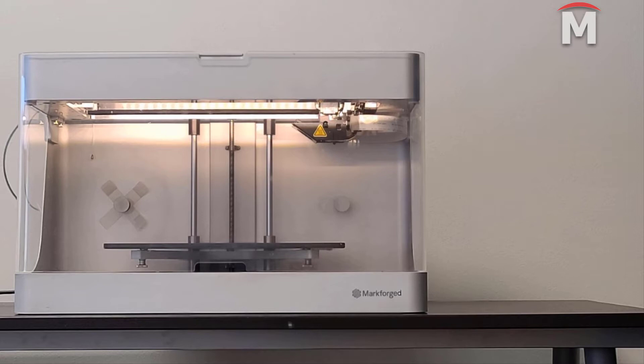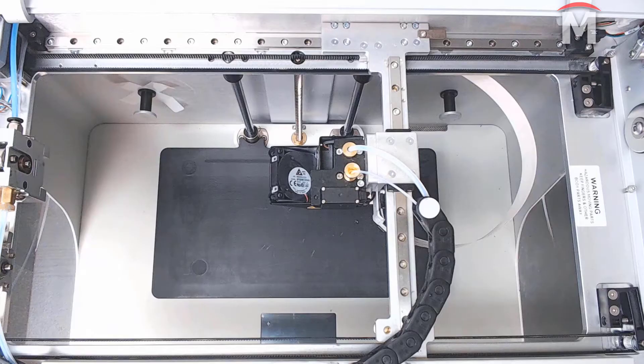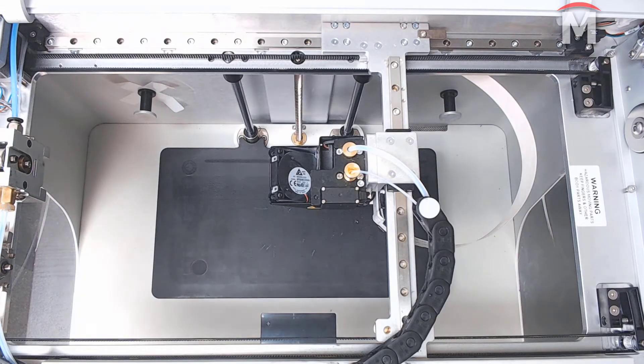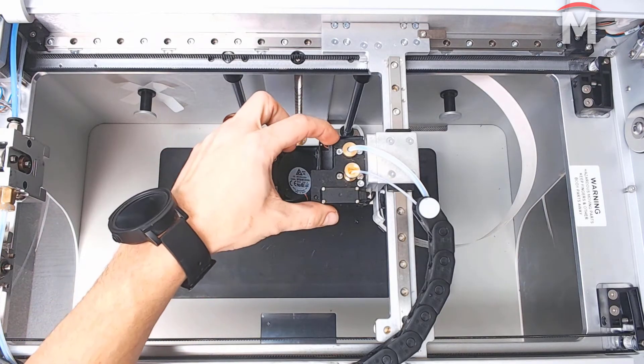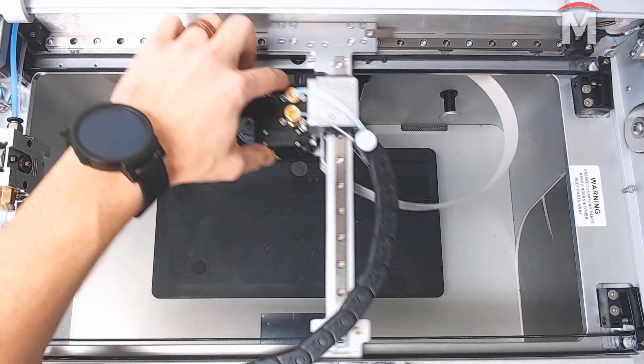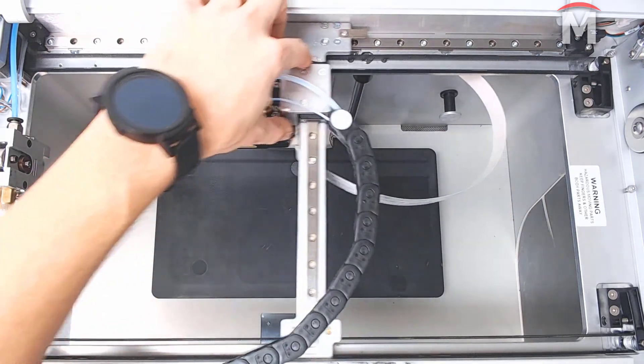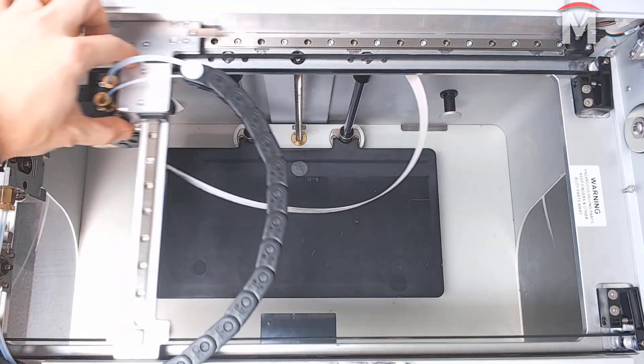To ensure accurate measurements, always take frequency adjustments in quiet surroundings. First, we want to turn off our printer and manually place the printhead into the back left corner.